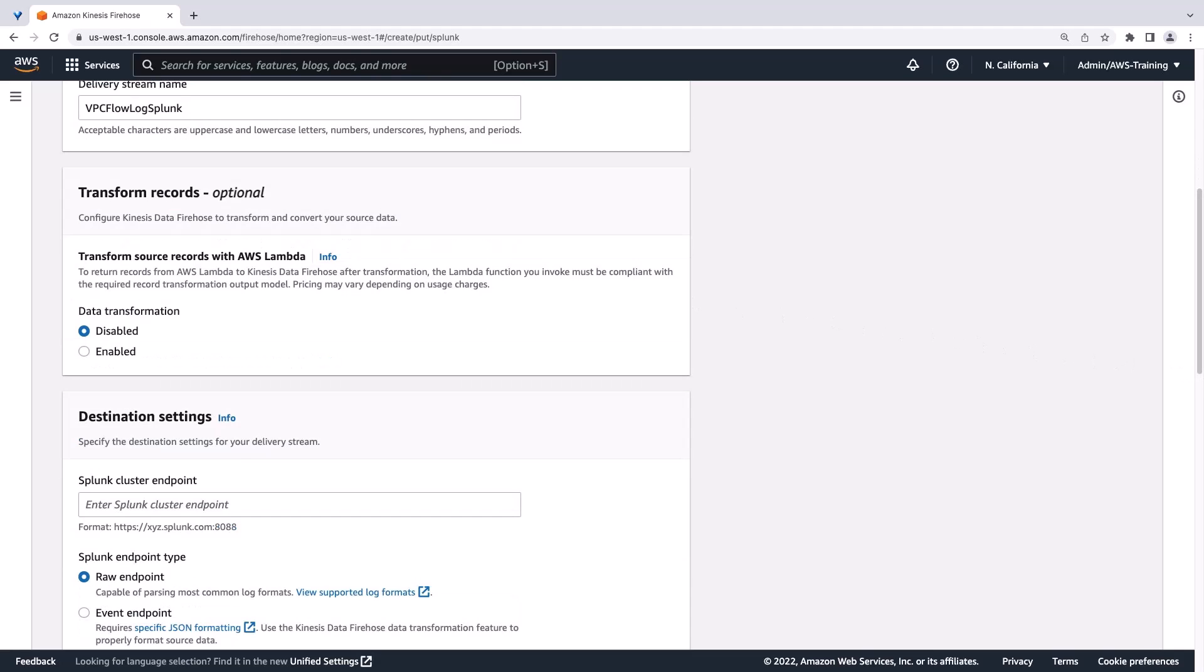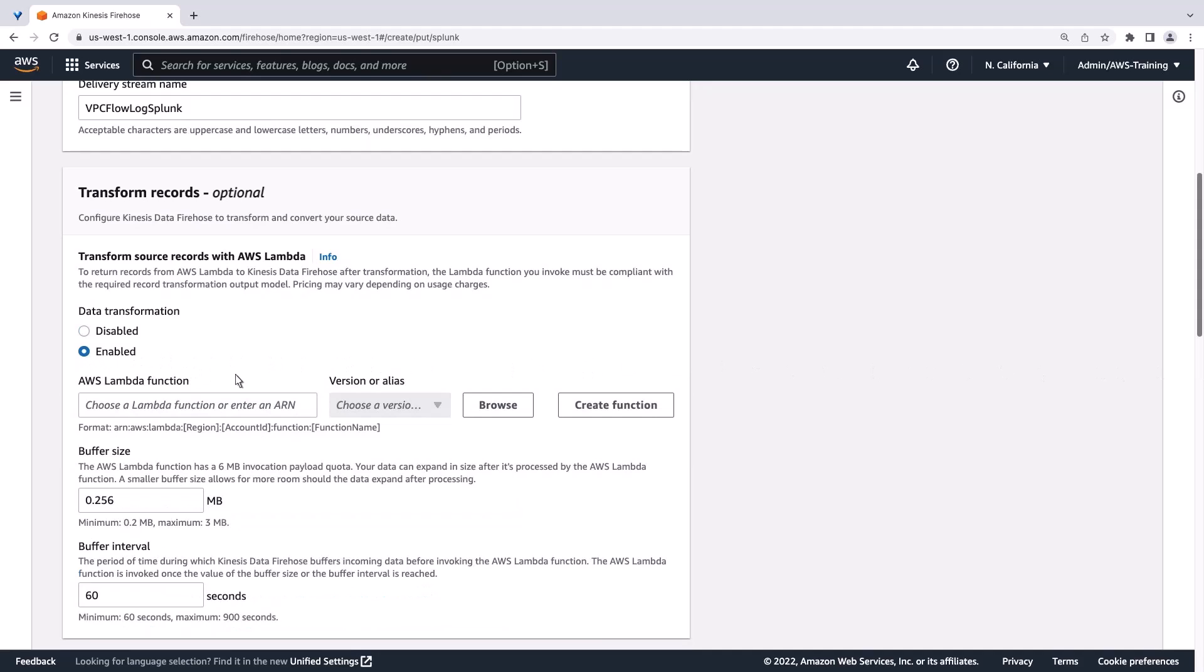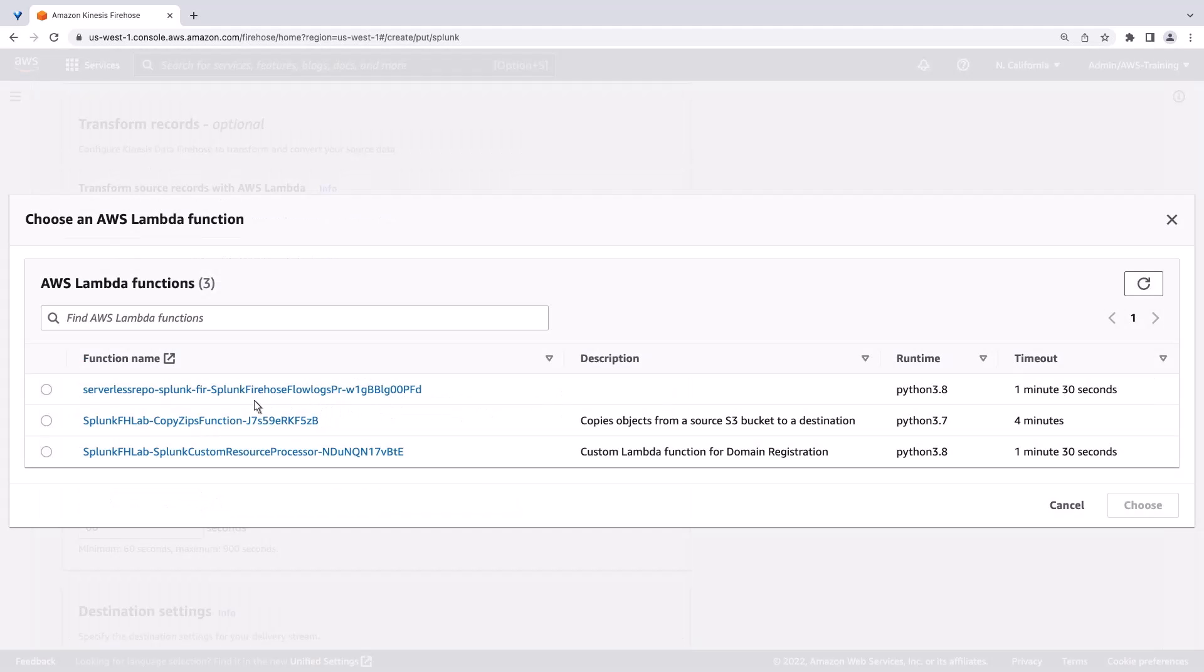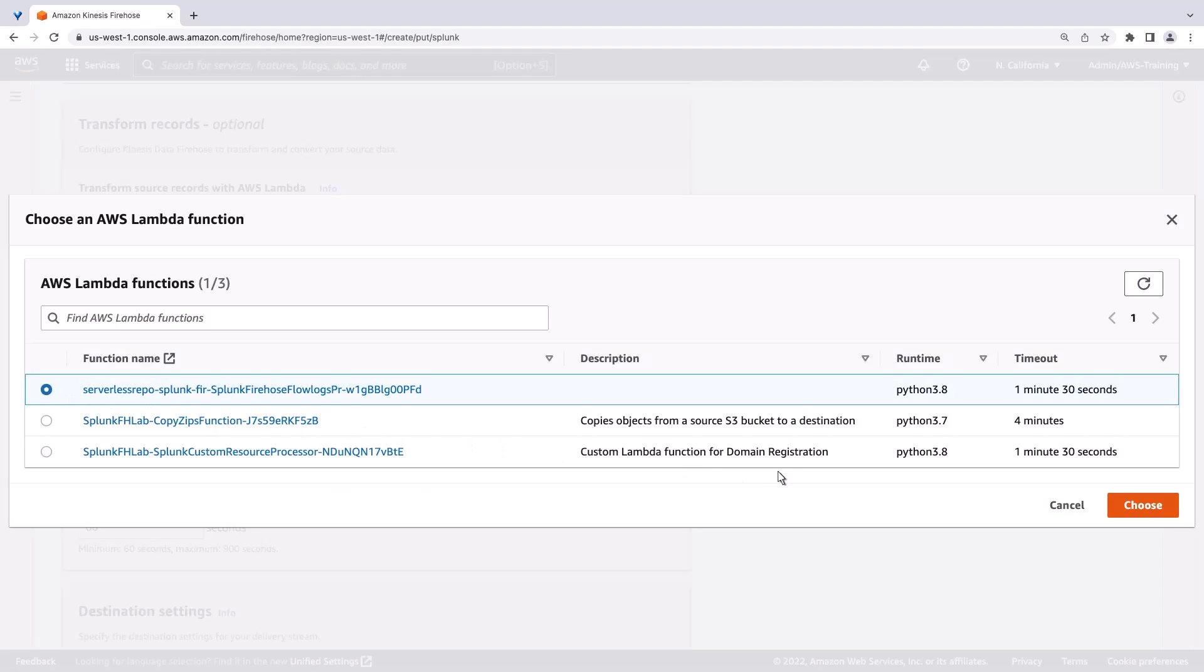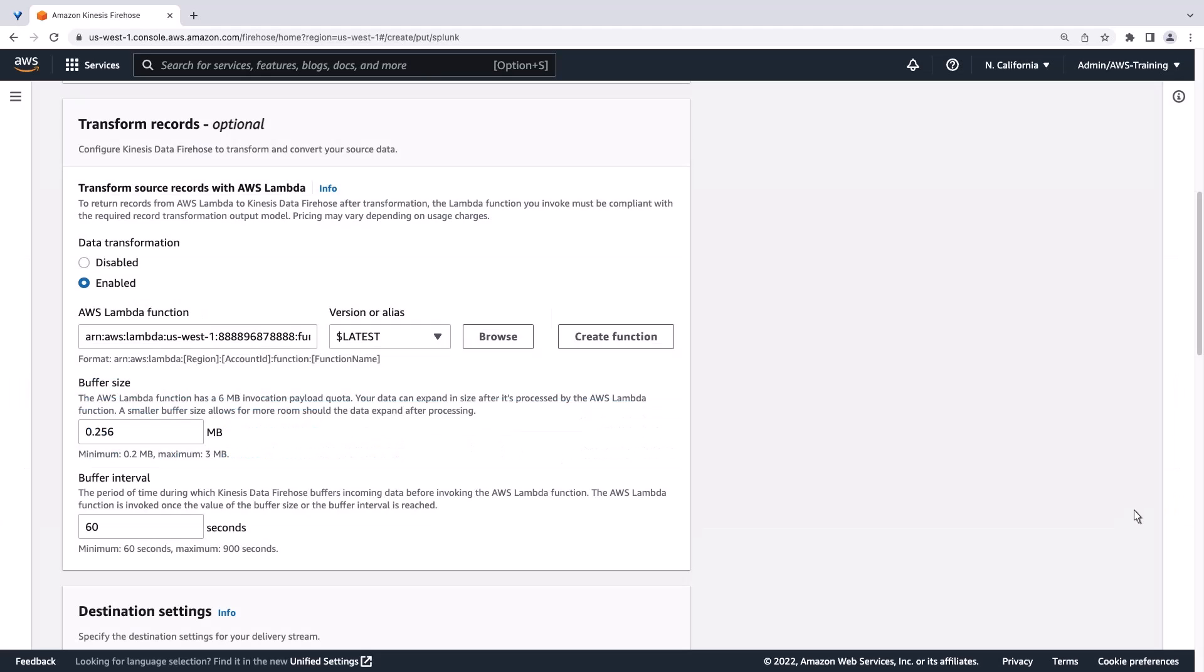Transforming records is optional. Let's enable Data Transformation and choose the Lambda function we created. We'll expand our buffer size to 1 megabyte, but keep the buffer interval to the minimum setting of 60 seconds.